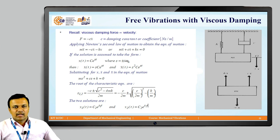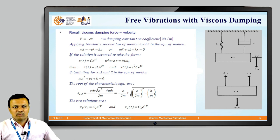Applying Newton's second law of motion to the system shown here, the equation of motion becomes: mx̄ = −Cx̄ − Kx, or rewritten: mẍ + Cẋ + Kx = 0.